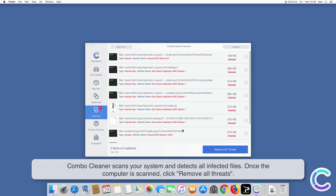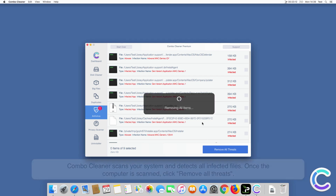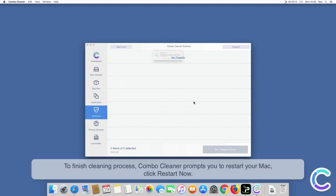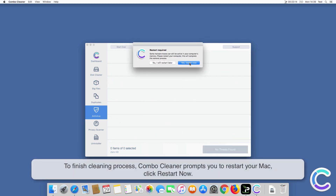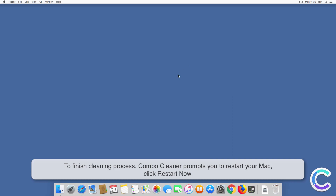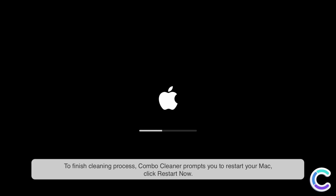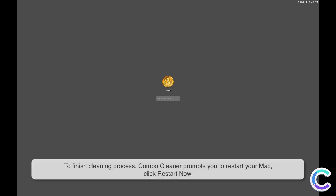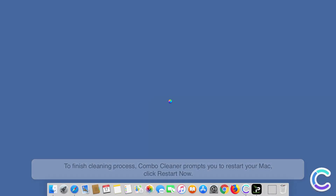Once the computer is scanned, click Remove All Threats. To finish the cleaning process, ComboCleaner prompts you to restart your Mac. Click Restart Now.